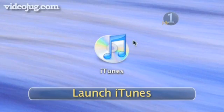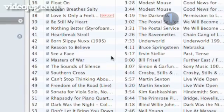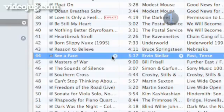Step 1: Launch iTunes. Double click on the iTunes icon on your desktop to launch the program and highlight a song in one of your playlists.